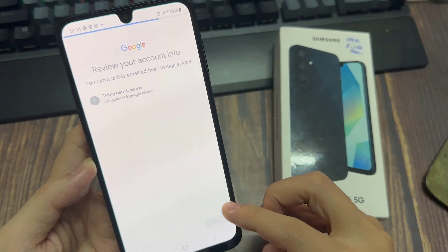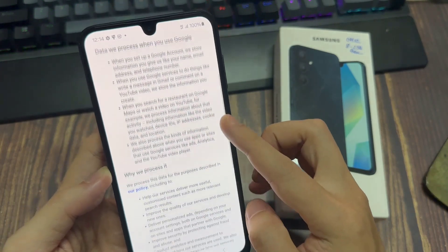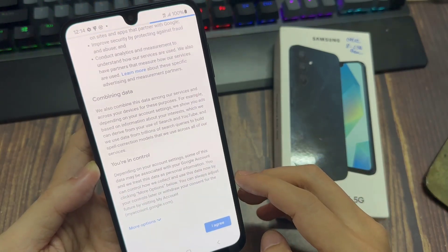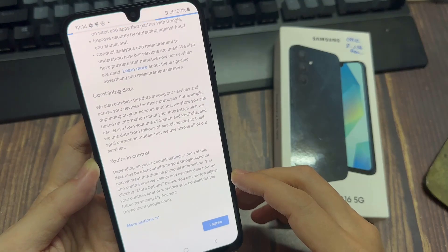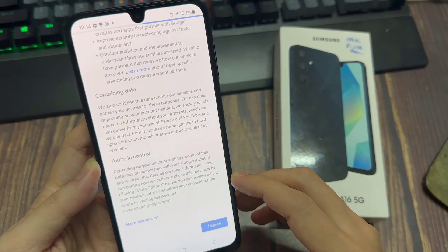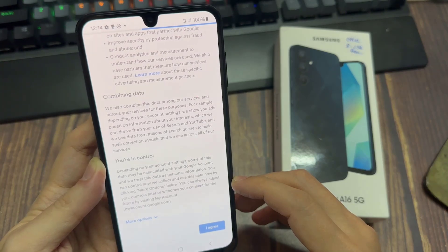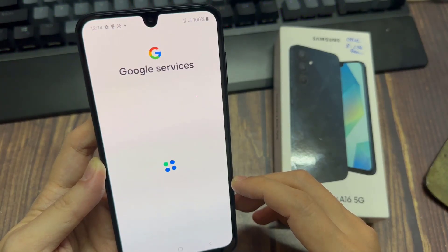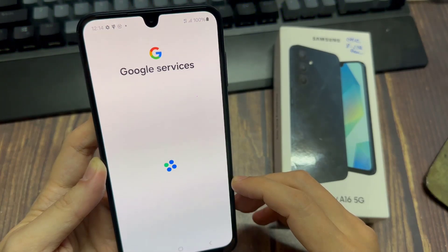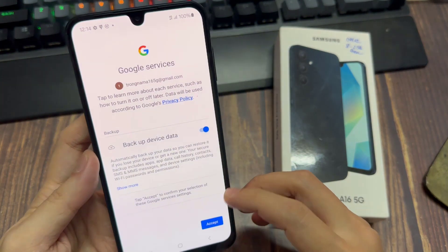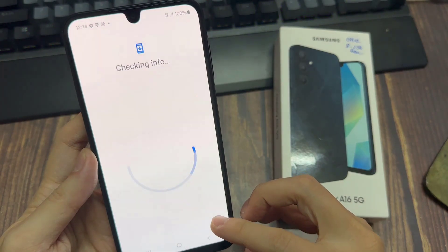Click Next. And then here you can scroll down and click I Agree. And then just wait a moment until the process is finished.